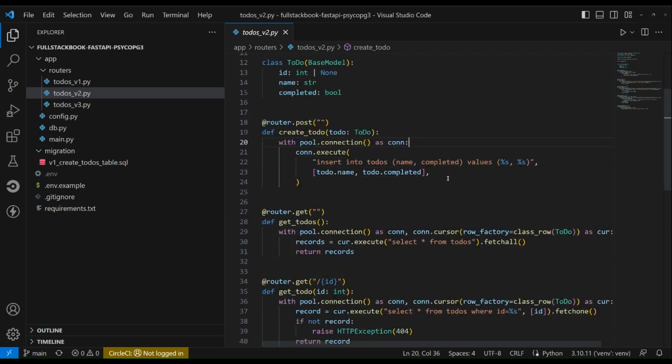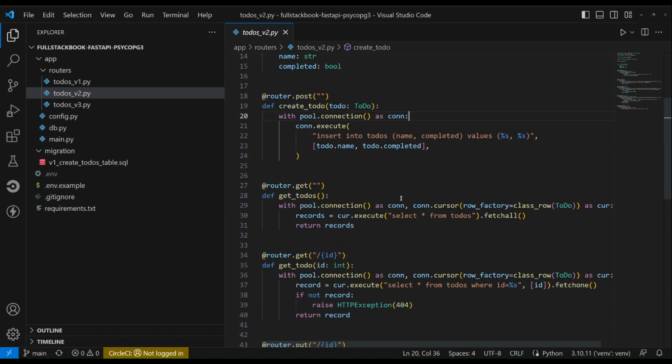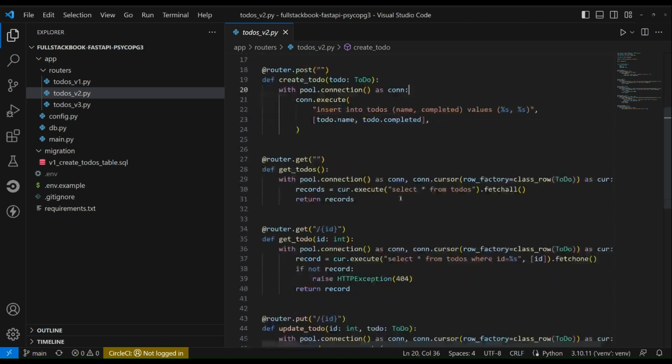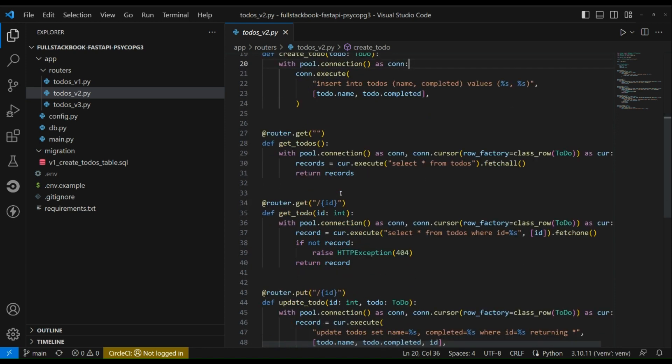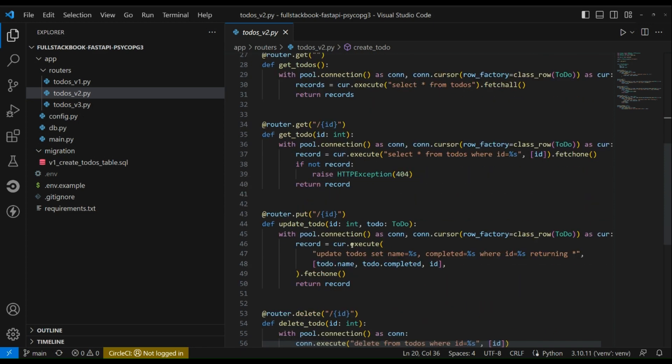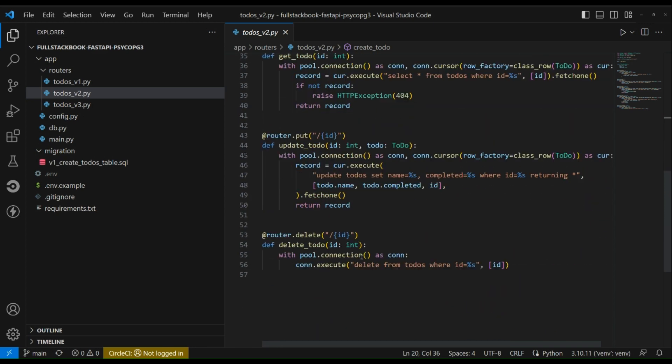So that's all happening within this context manager. The behavior is different in psycopg2. While it does handle the transaction commit, it does not handle the put back of the connection to the pool if there are exceptions. So that is an unexpected behavior in psycopg2 which they fixed in psycopg3. So just for your information. Here are the other methods to get todos, get by ID, update the todo, and delete the todo.